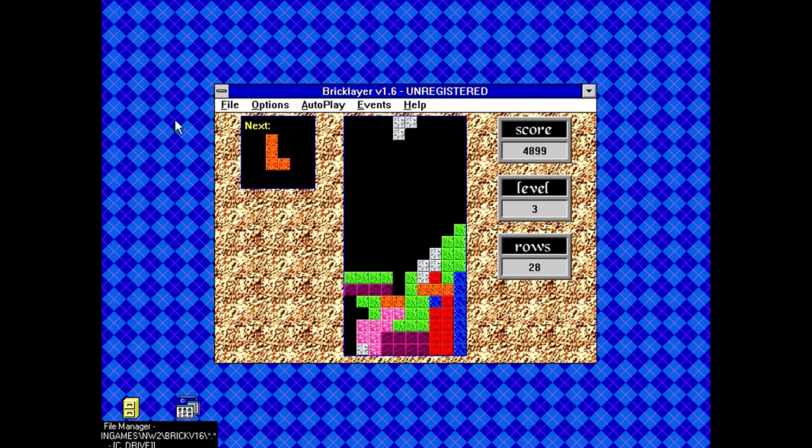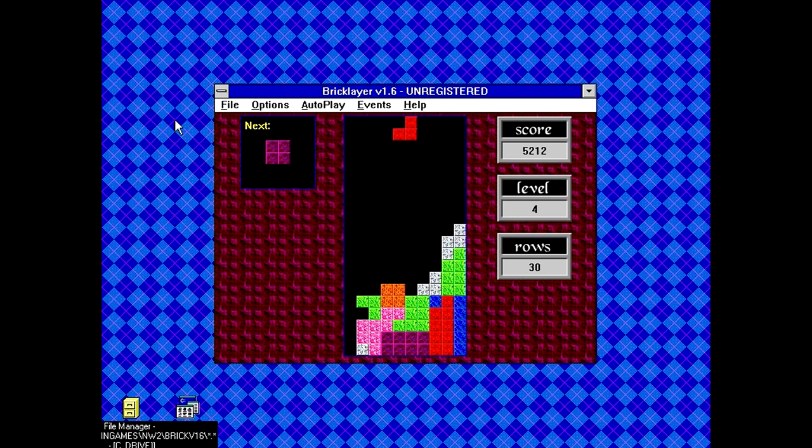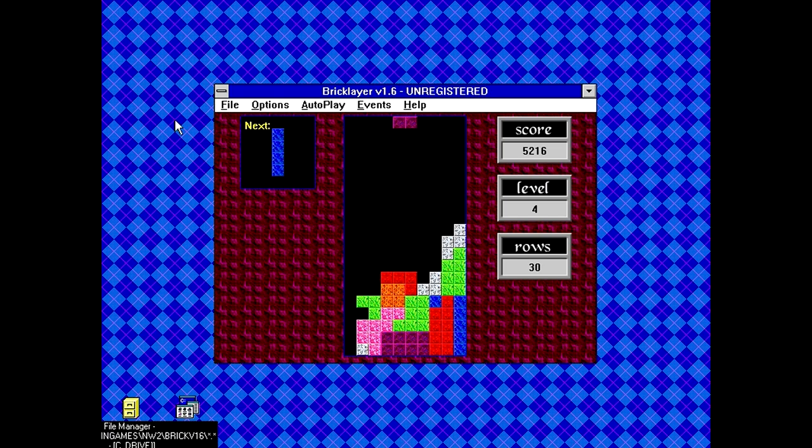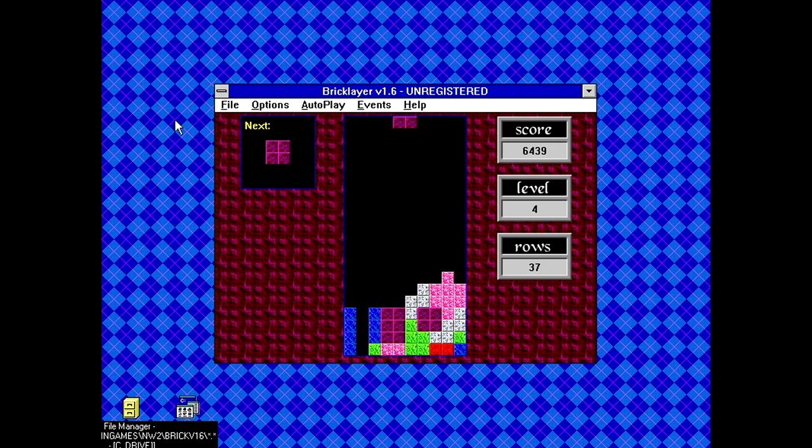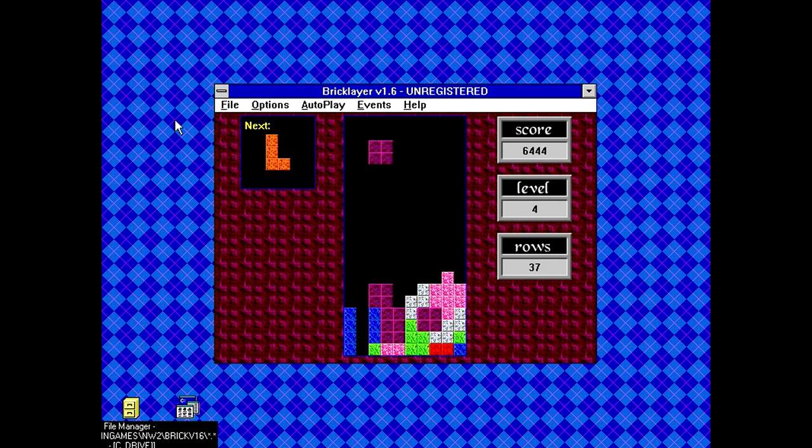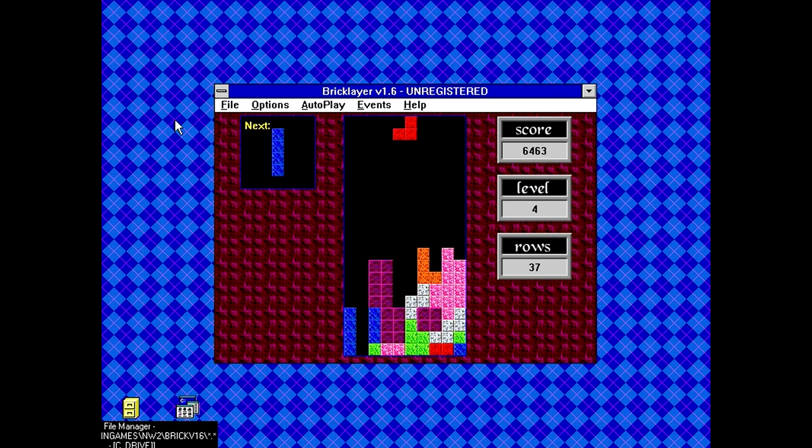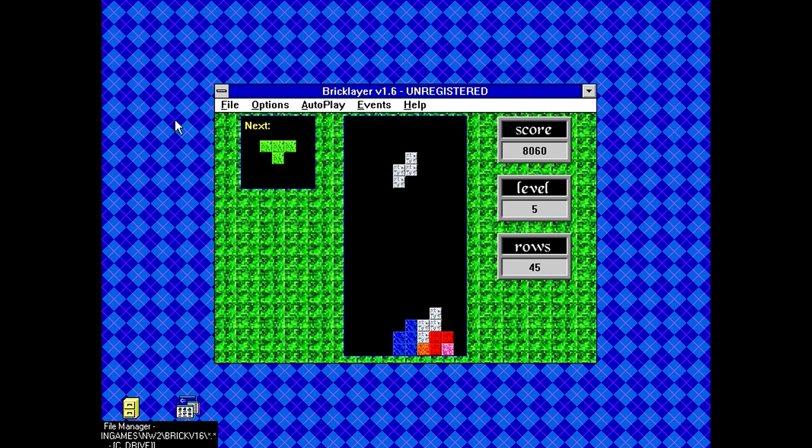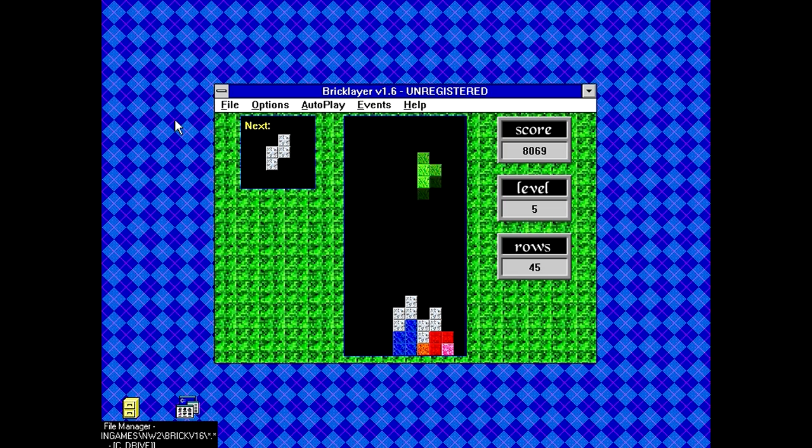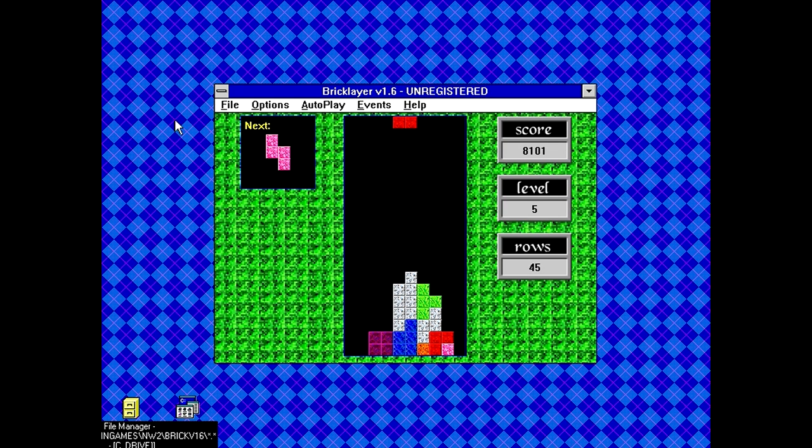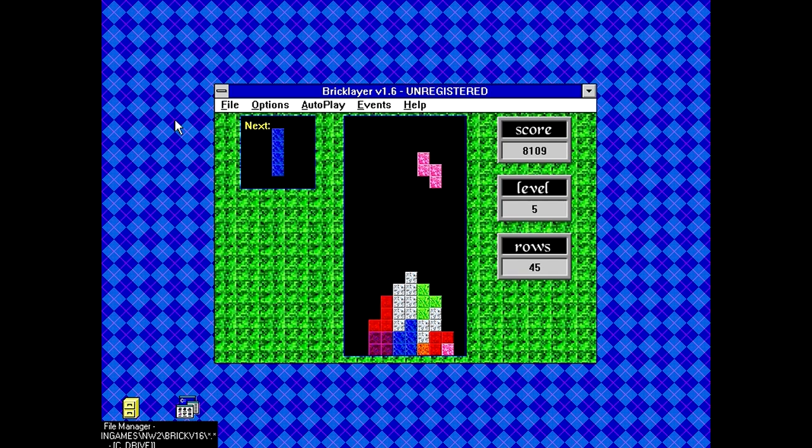But that's not really what's going on. And again, this is just Tetris. Although I was able to clear up all that nastiness from before, because of the lack of long pieces, so there you go. So yeah, that was Brick Lair. Basically a Tetris clone started on the Mac, eventually came to Windows, and not bad for what it is.